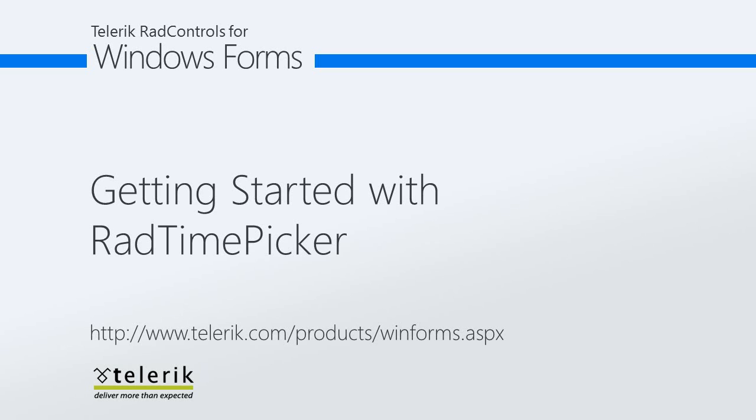The Rad Time Picker control will allow you to pick the time from a convenient grid of hours and minutes. Many options are available to customize it. Let's go ahead and jump into Visual Studio 2010 and begin exploring this control.